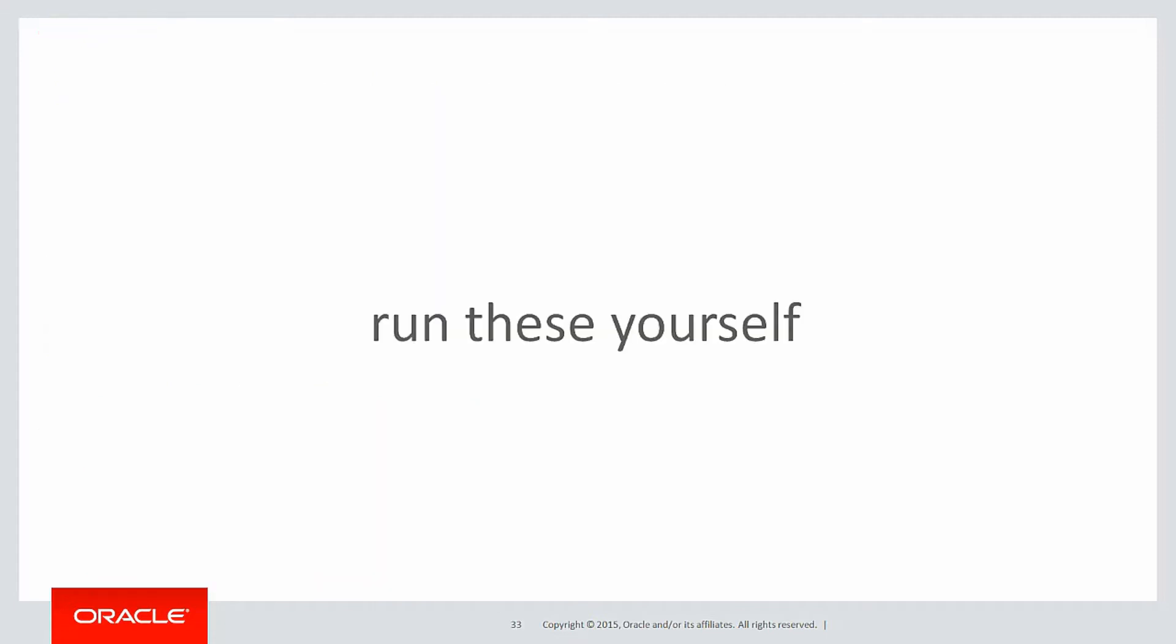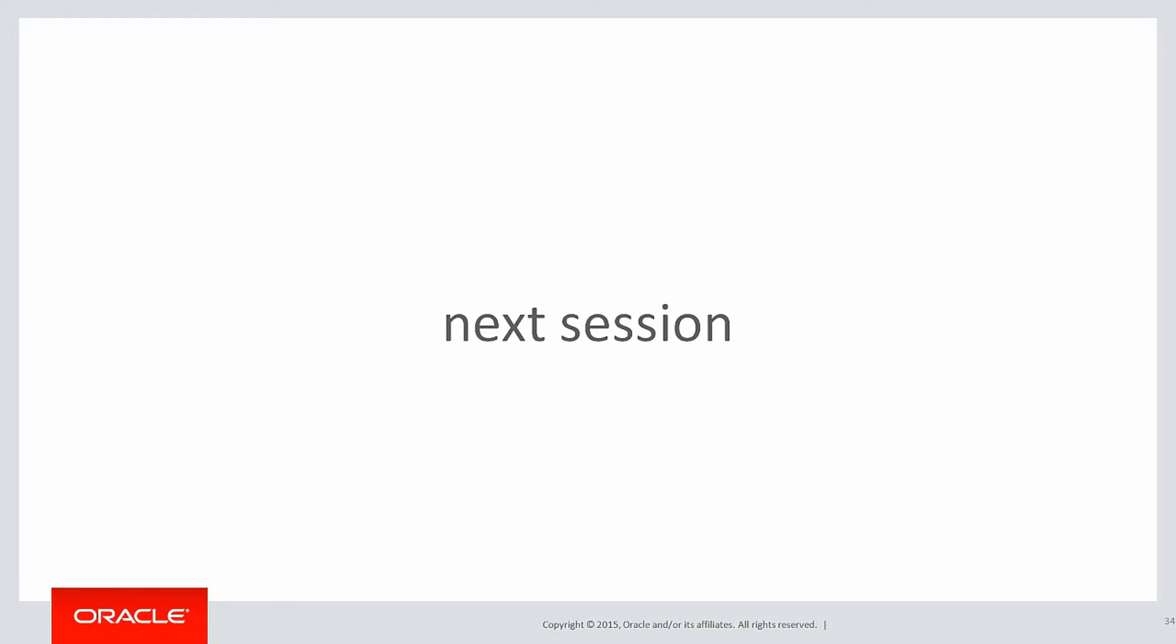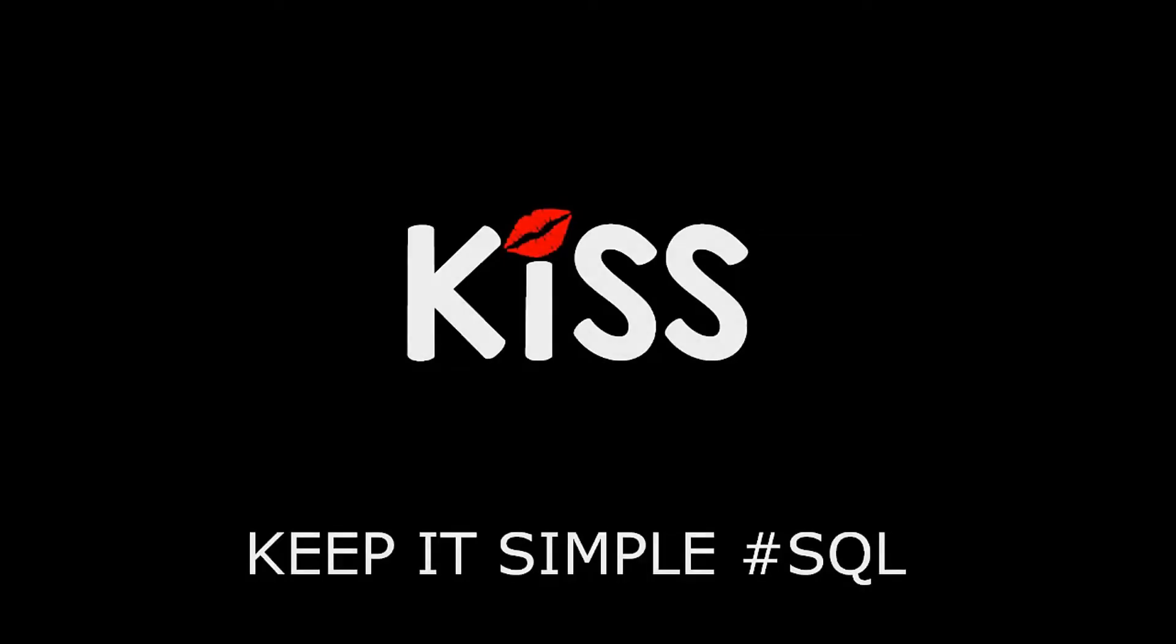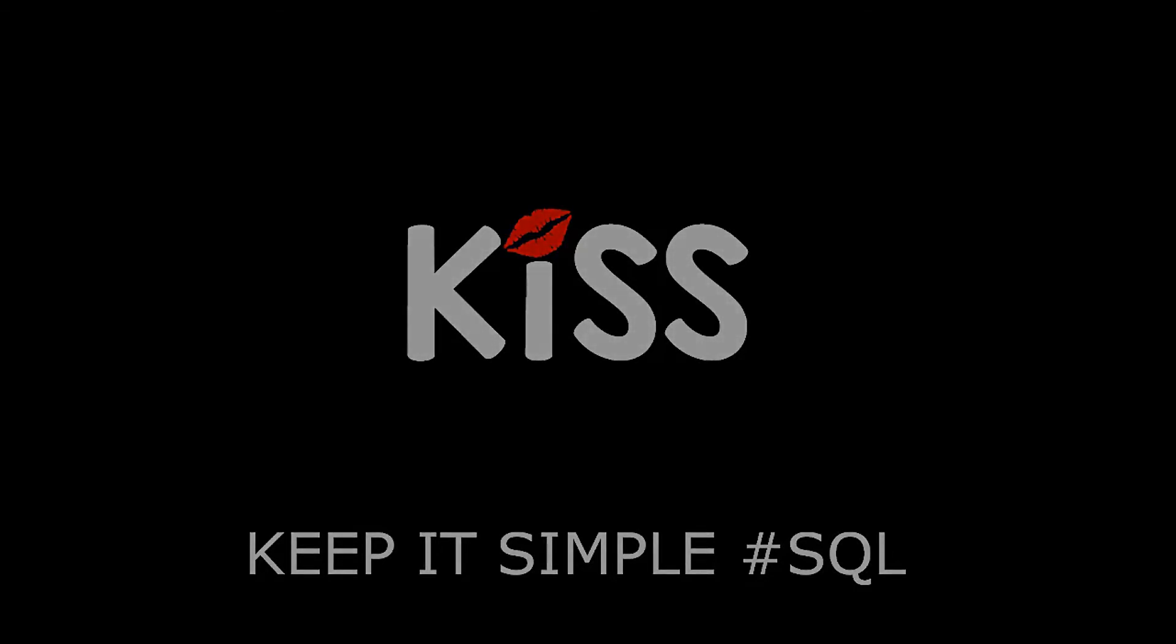You can run these scripts yourself by clicking on the live SQL link below. In the next session, we're going to continue on to look at some more lag and lead examples and some of the extensions you can use. Thanks very much for watching. Don't forget to keep it simple with SQL. We'll see you all again soon.